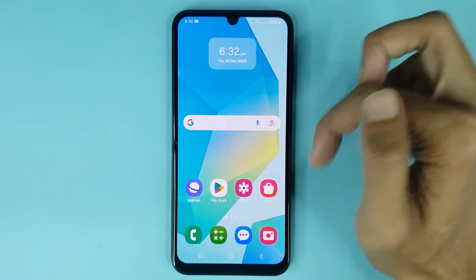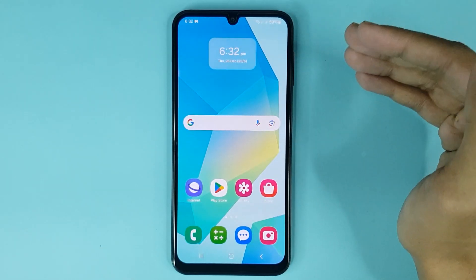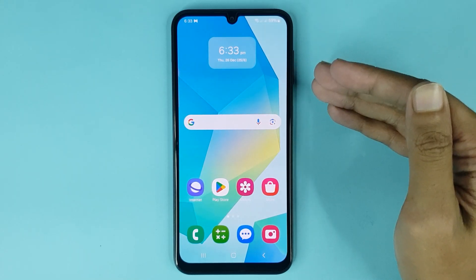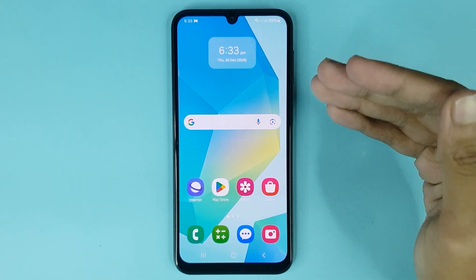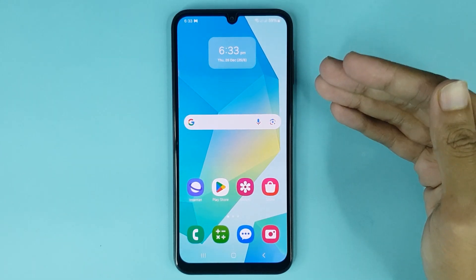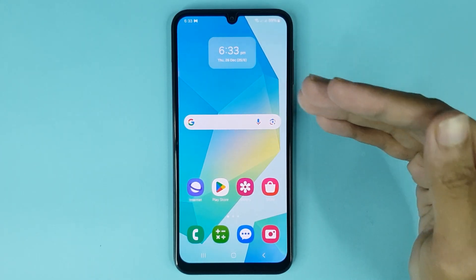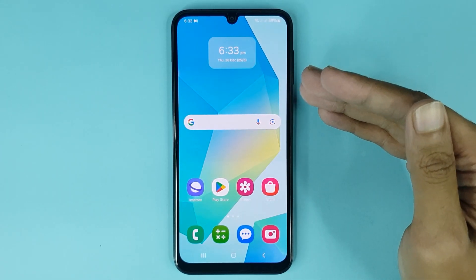Then just tap on save and it's done — you can see it's changed successfully. And that is how you can add a clock widget on the home screen in your Samsung Galaxy A16 phone. I hope this video was helpful. If it was helpful, please give it a thumbs up and don't forget to subscribe.